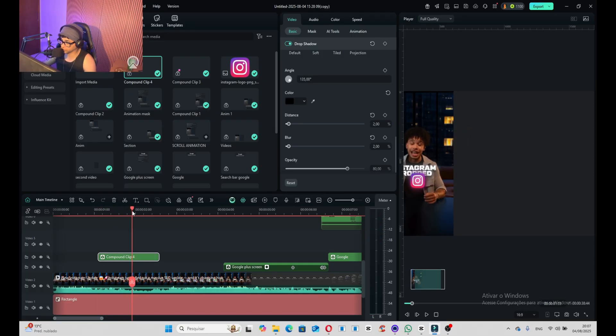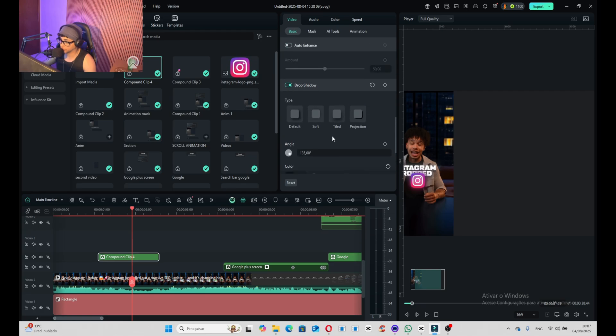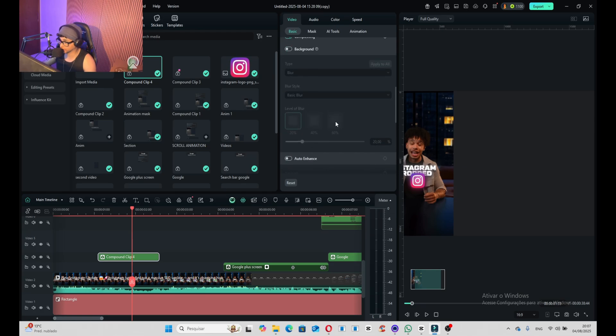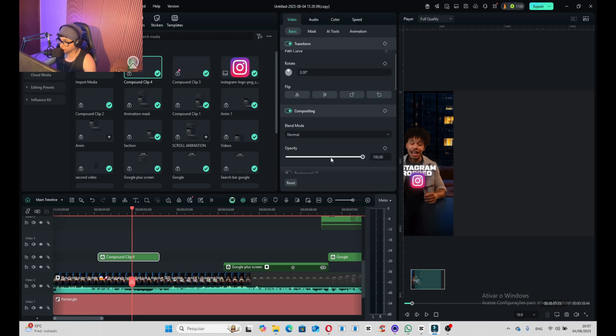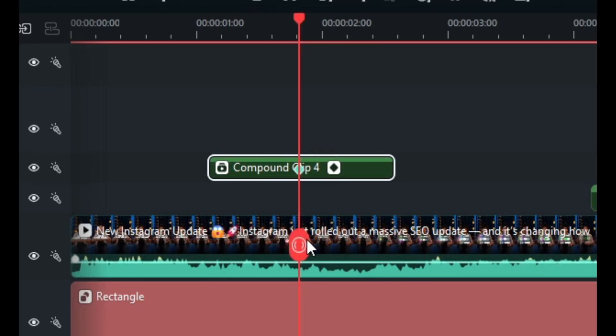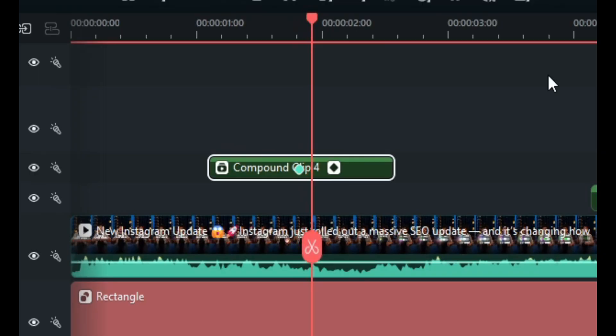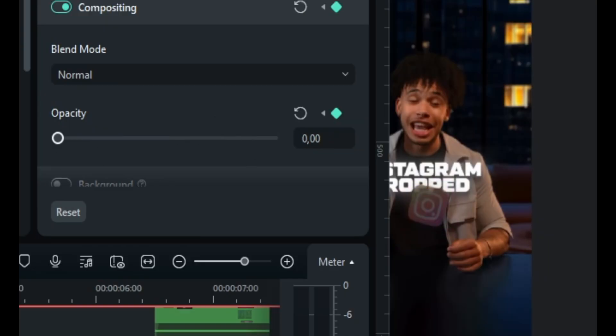Here the icon is going to disappear, so we need to set the keyframe of opacity and start going down.